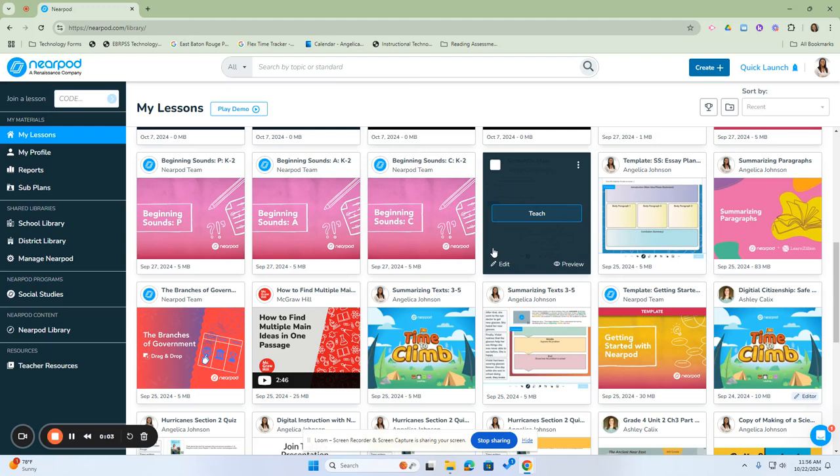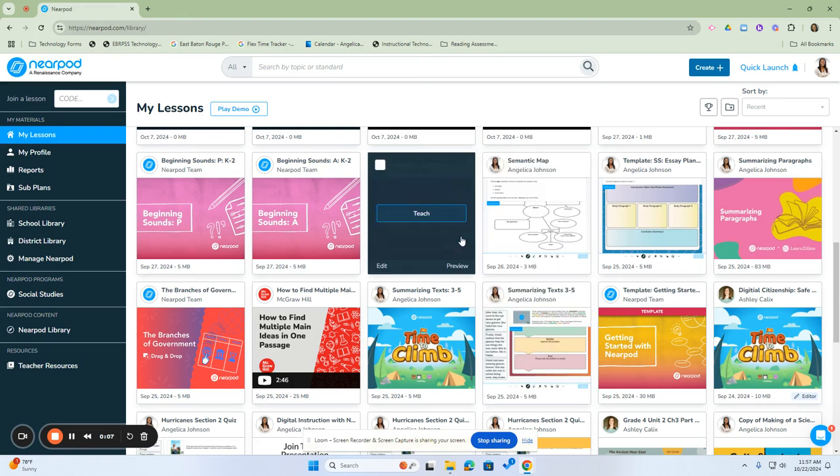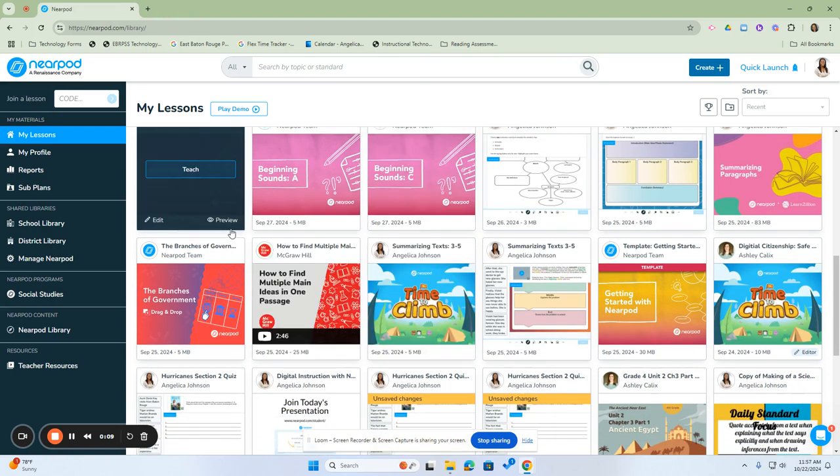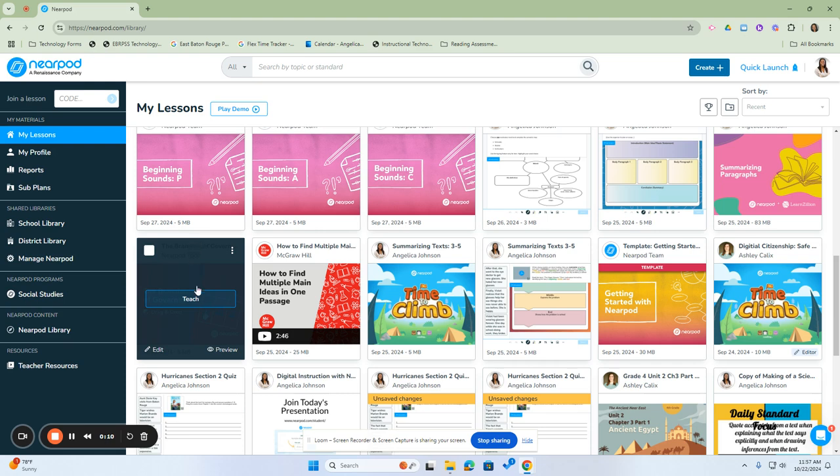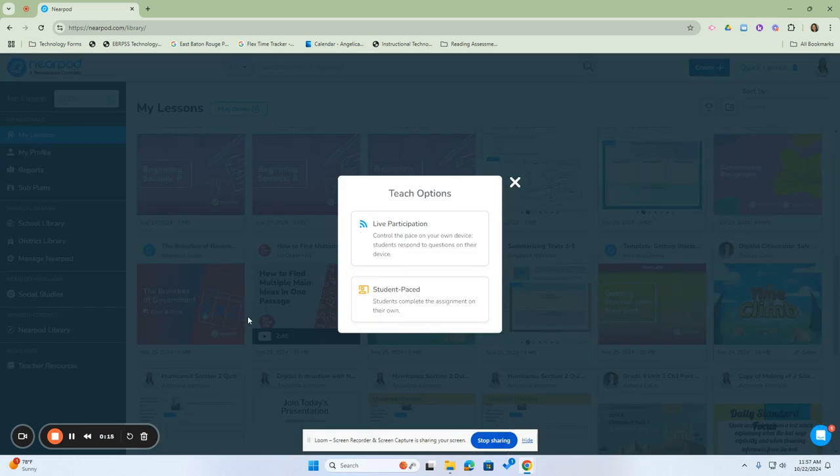Student lessons can be given in two modes: Student Pace or Live Pace Lessons. The first thing you're going to do is click on the Teach button and you can select your two teaching options.